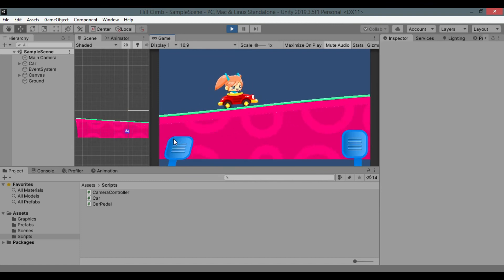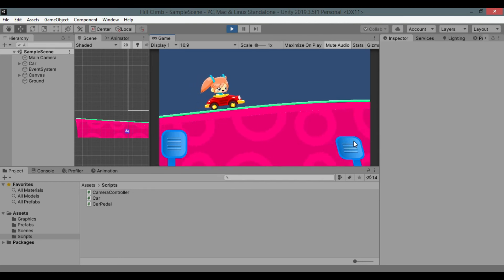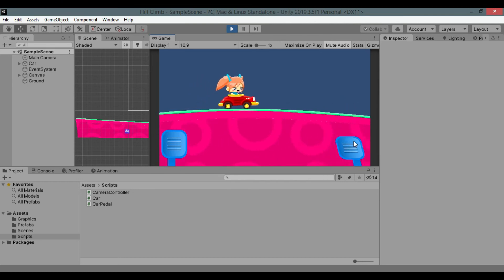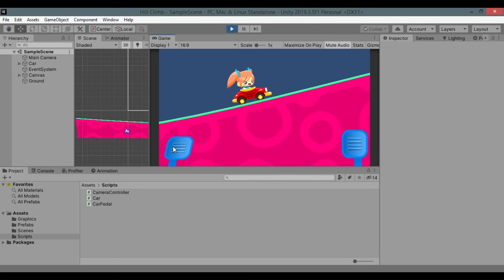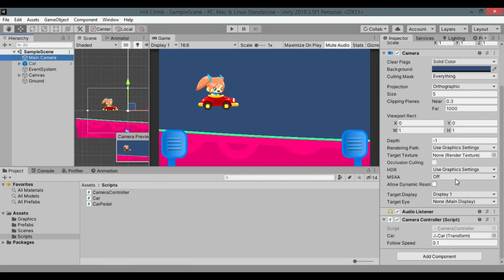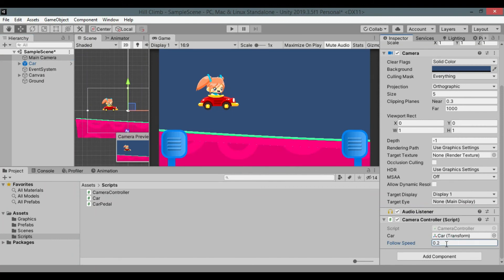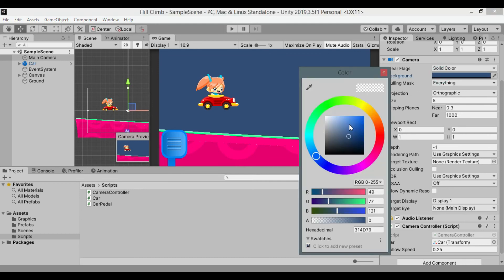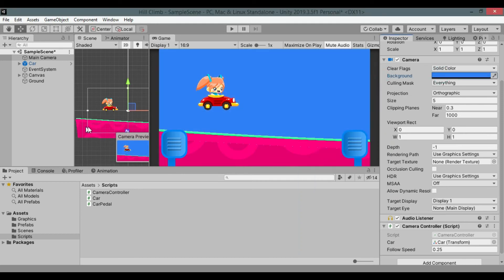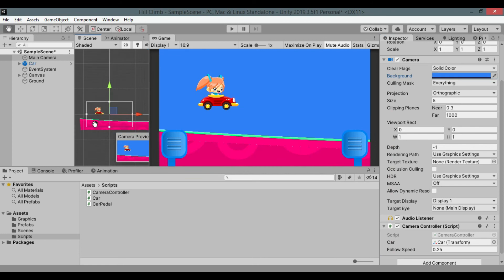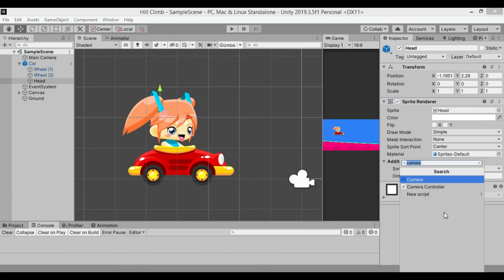And it works. Now it feels like camera follow speed is little bit slow. It needs to be faster. Let's set it to 0.25. Let's set camera background color to something lighter than dark blue. The girl's head looks so rigid that it doesn't move as car moves. Let's make it look natural. Select head child of car game object.